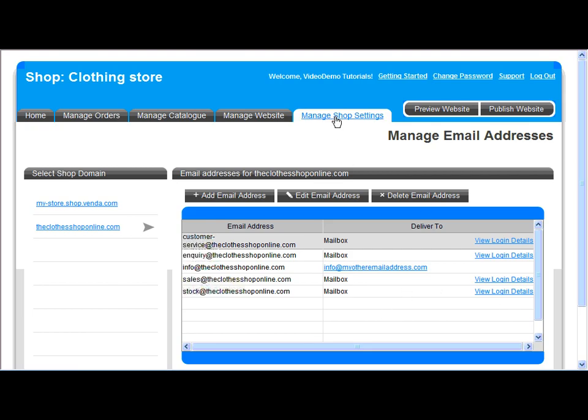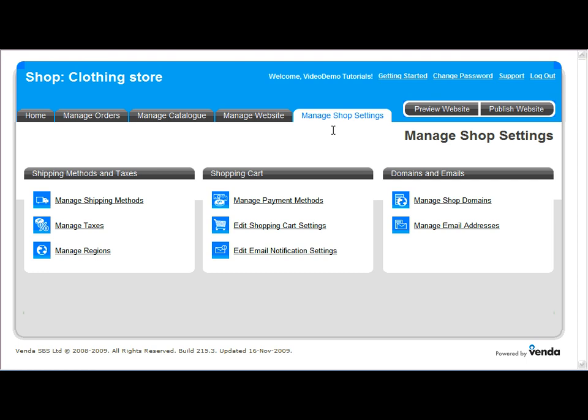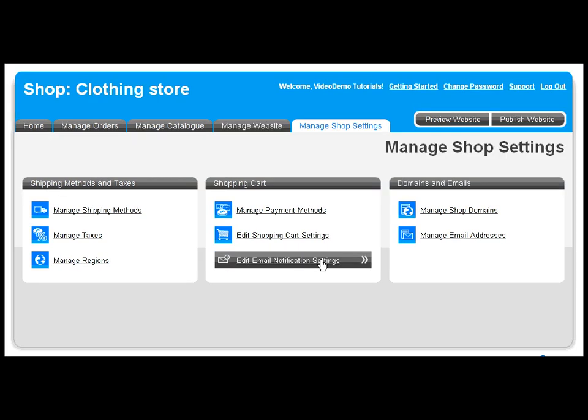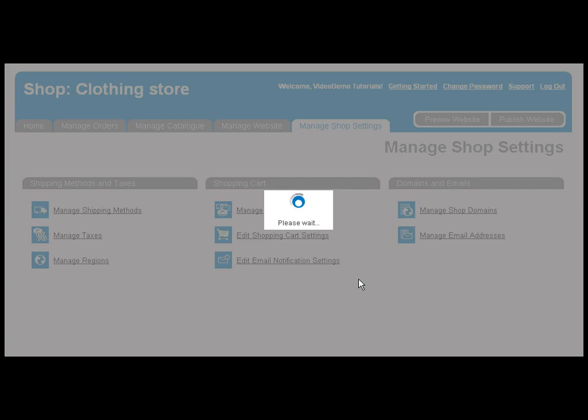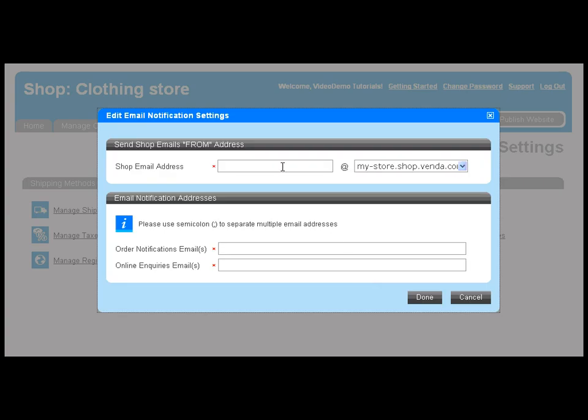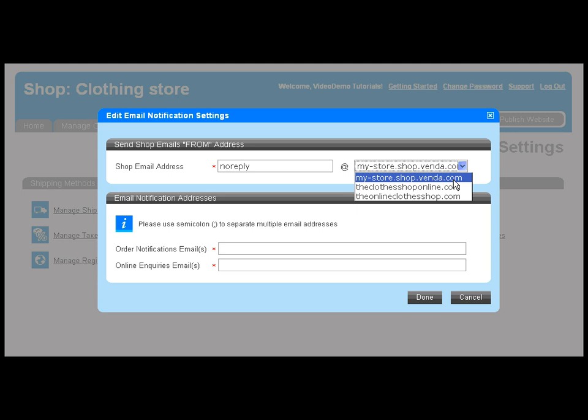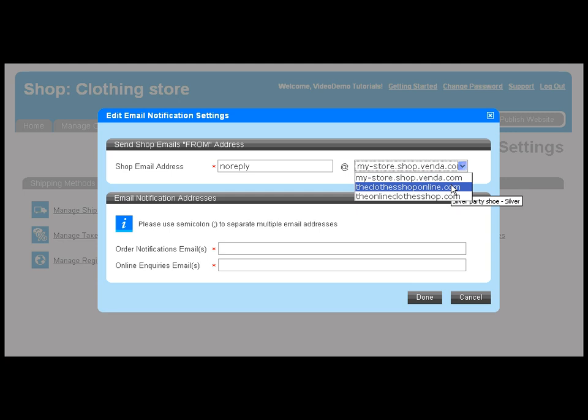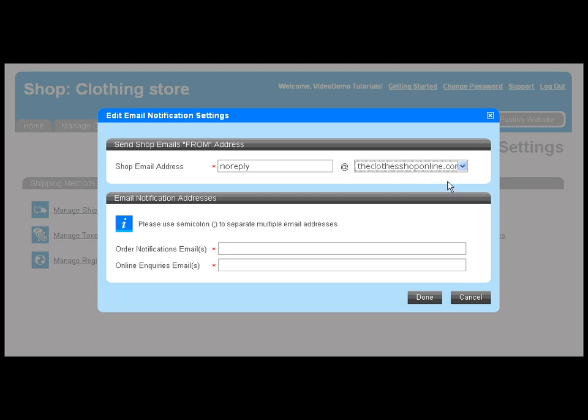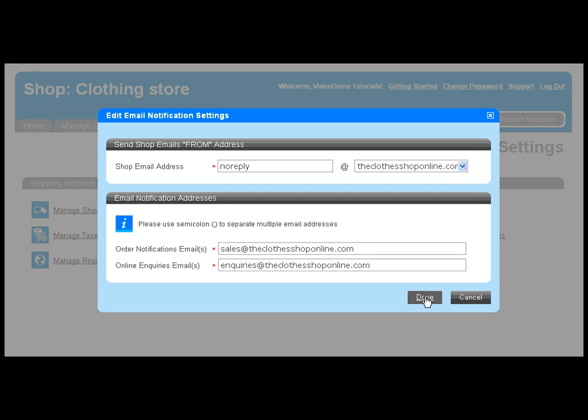Let's go back to Manage Shop Settings and apply some email notification settings. Here you must specify the email address your customer's order confirmation email is sent from, as well as the shop owner's email address to receive a copy of the sales confirmation email, and an email address to capture enquiries submitted through your enquiry page.